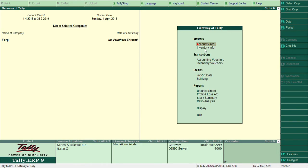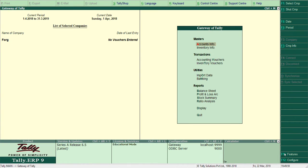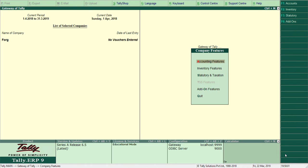Now if you want to change it, very simple. Select the company. Of course it is already selected, First India is already selected. So go to Features (F11). Here, click on Accounting Features.